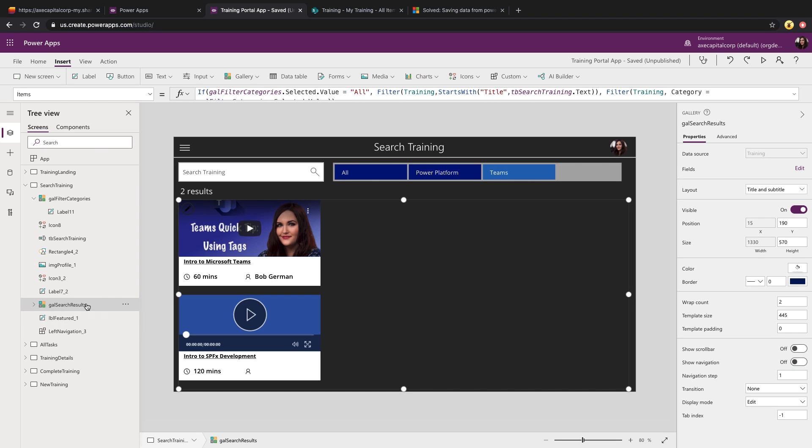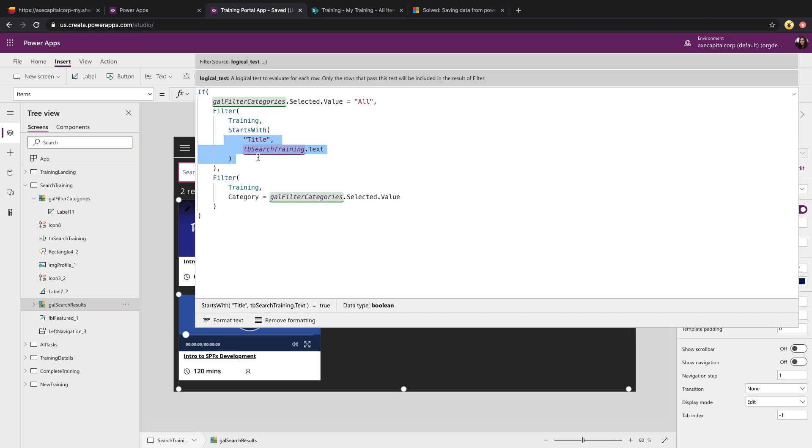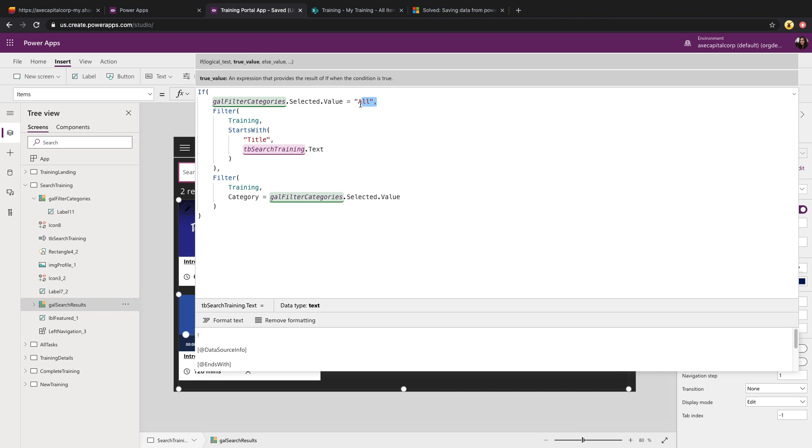So we have another gallery called gallery search results. And we're using the gallery above to filter this. So if we look at the items property of our gallery search results, you'll see we're keying off of our gallery filter categories. And we're saying if the selected value equals all, and you'll see we're just doing a filter of our training list. And we're using the starts with function so that we can search the title field in our list and get anything that matches what we're typing in in the search box. But if it doesn't equal all, meaning I selected another category, I want to filter the training where category equals whatever category I selected in our gallery.